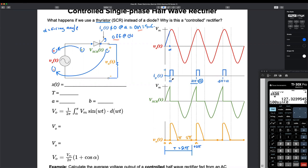At alpha, what happens to our thyristor — does it open or close? It closes. So if it's closed, what's the voltage across a short circuit, a closed switch? It's equal to zero. So the voltage goes way back down to zero. It's going to stay zero until we have an open again. When does the thyristor open again? It's going to open at pi. Why? Because the input voltage VS of T equals zero exactly at pi — so the thyristor is going to automatically open and unclamp.